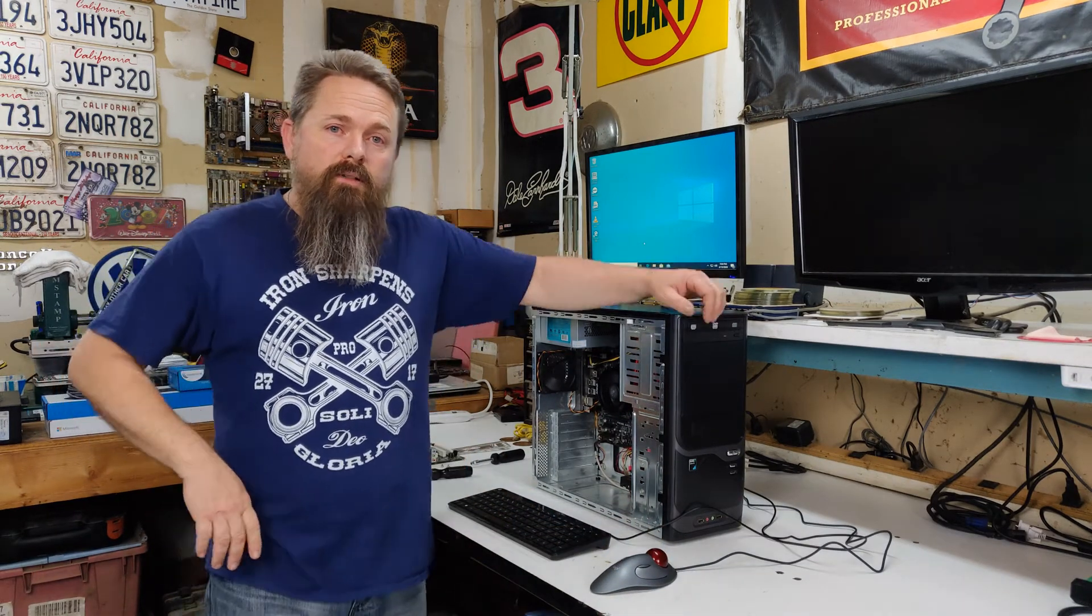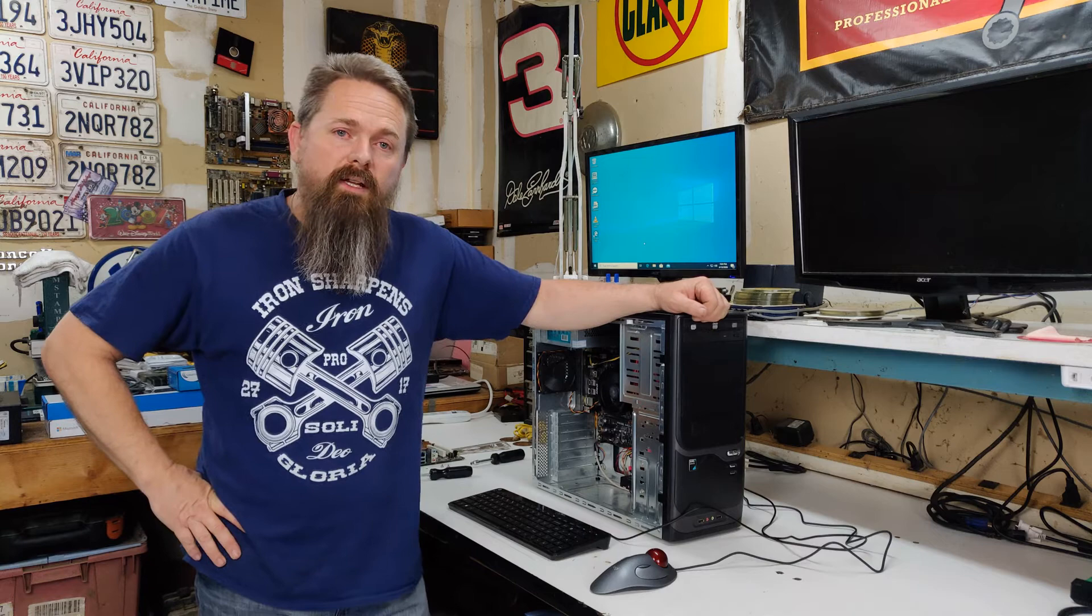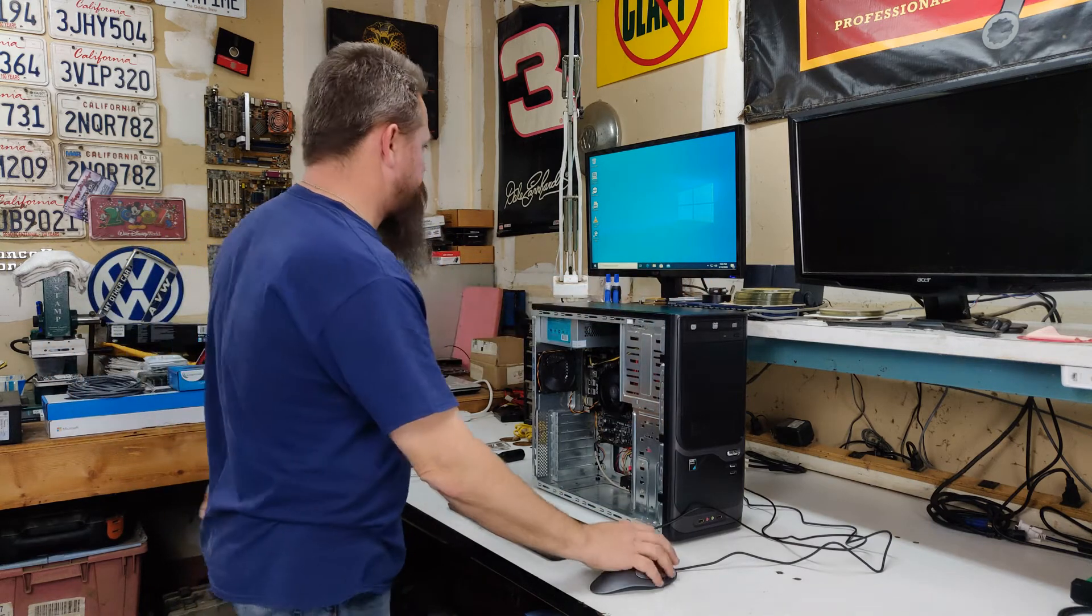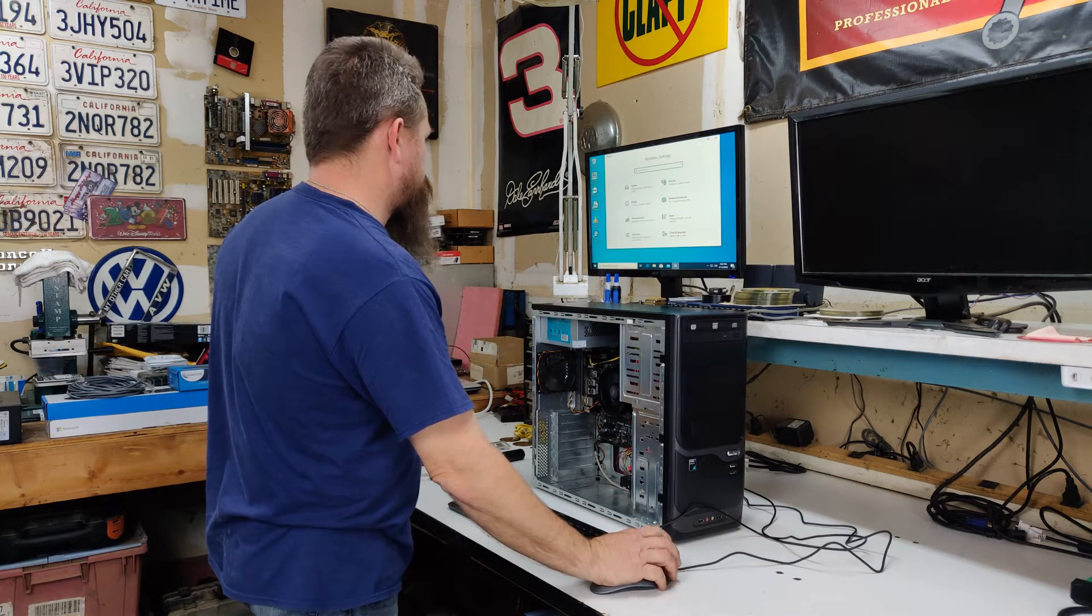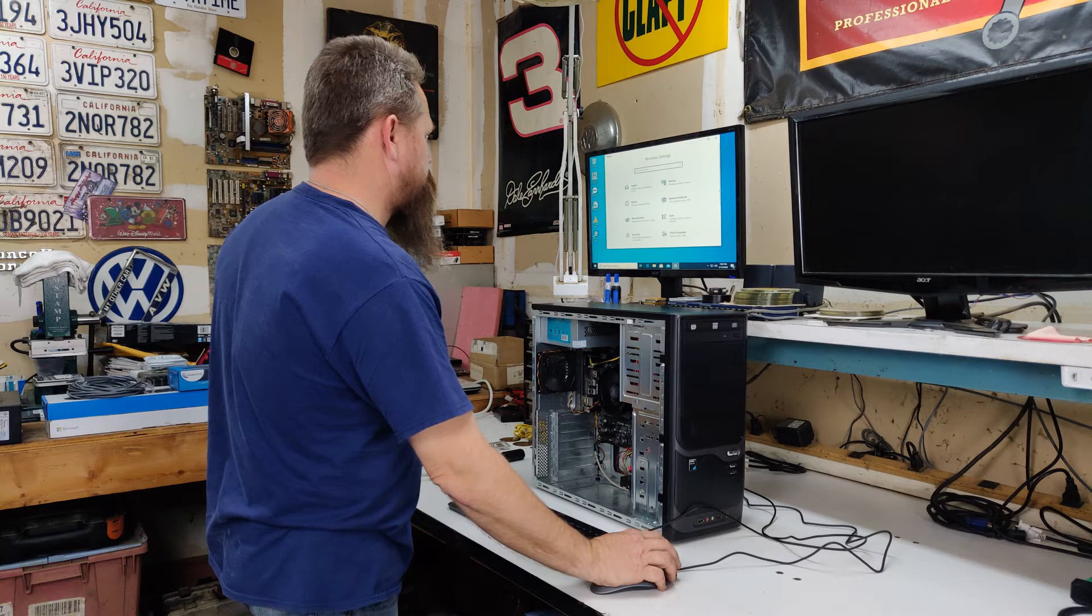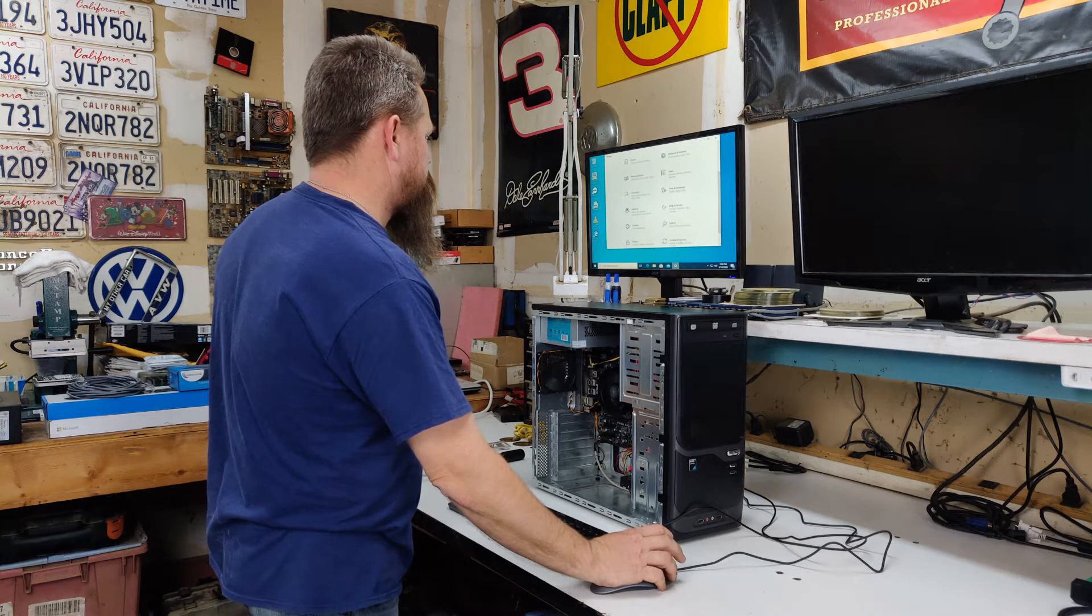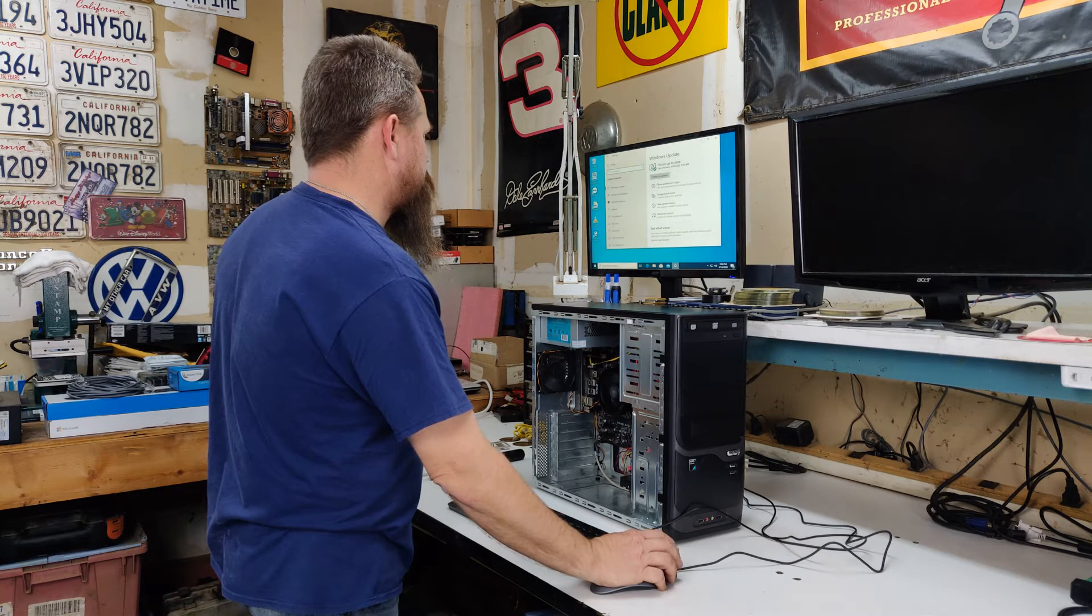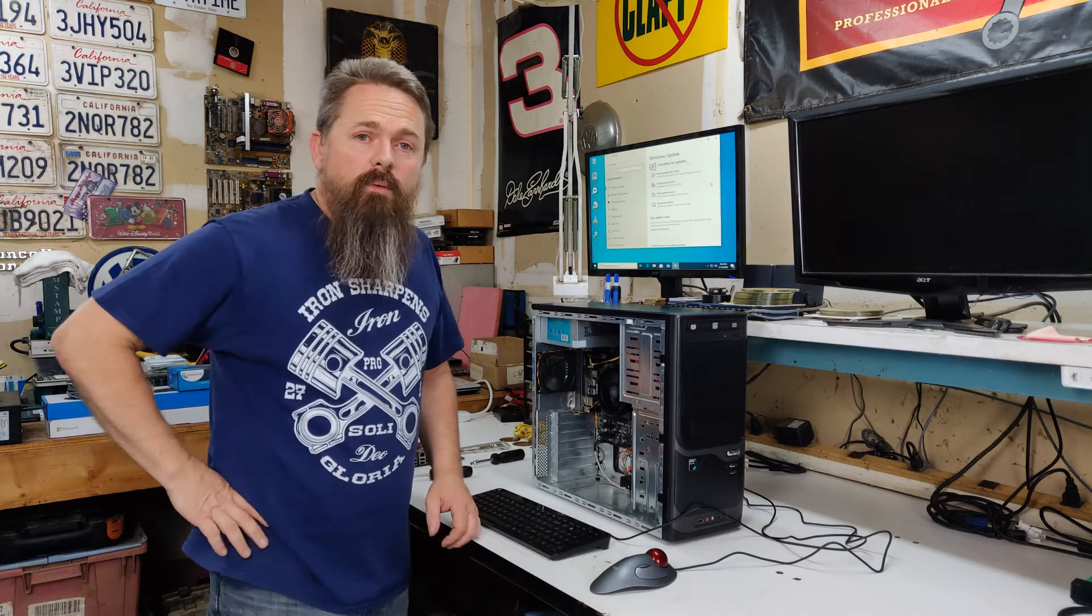Now what we need to do is run Windows Update and see if it can find all the drivers that we're missing. I'm going to let Windows Update run, and I'll be right back.